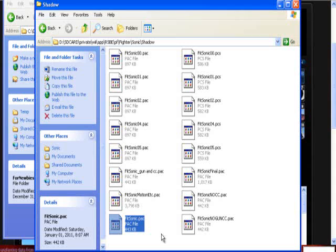And if you haven't caught on by now, Brawl identifies files by certain names. If it's fitsonic, it's going to use that moveset. If it's fitsonic underscore gun and cc, it's going to ignore that file completely and be like I don't know what that is, because it doesn't look for that file. It looks for fitsonic.